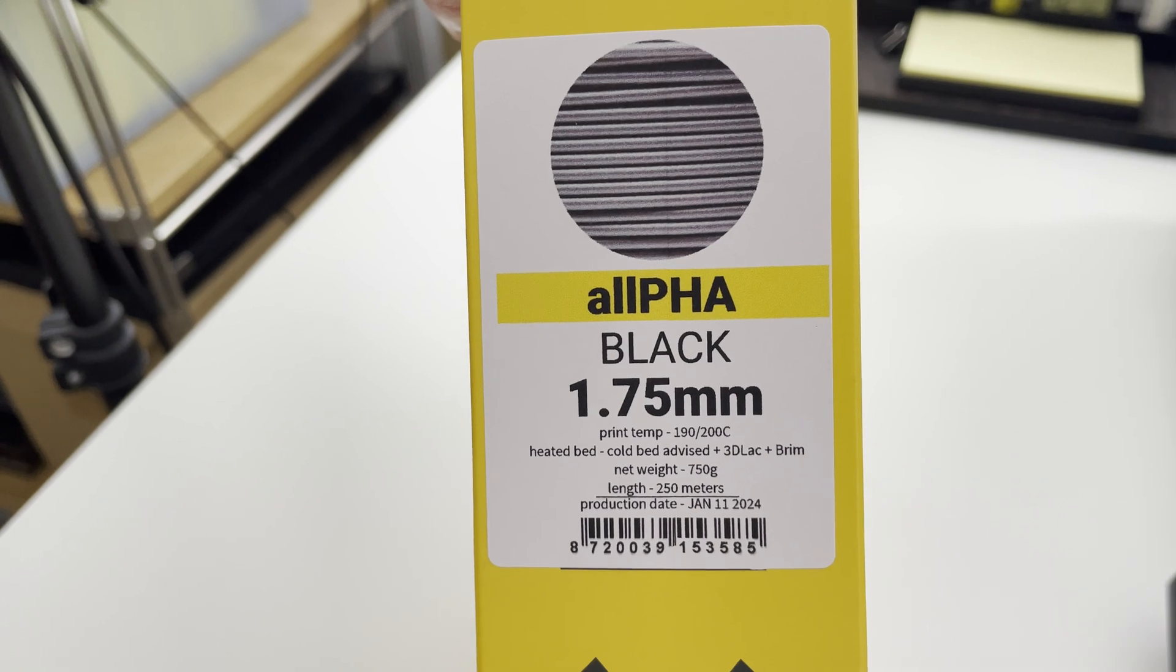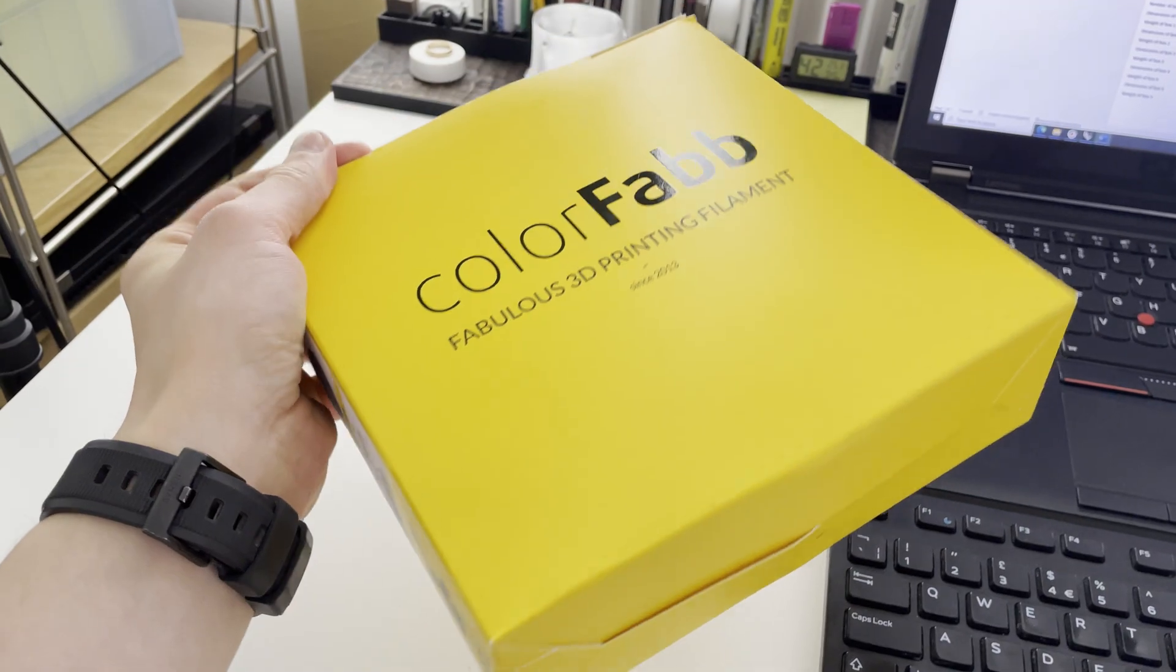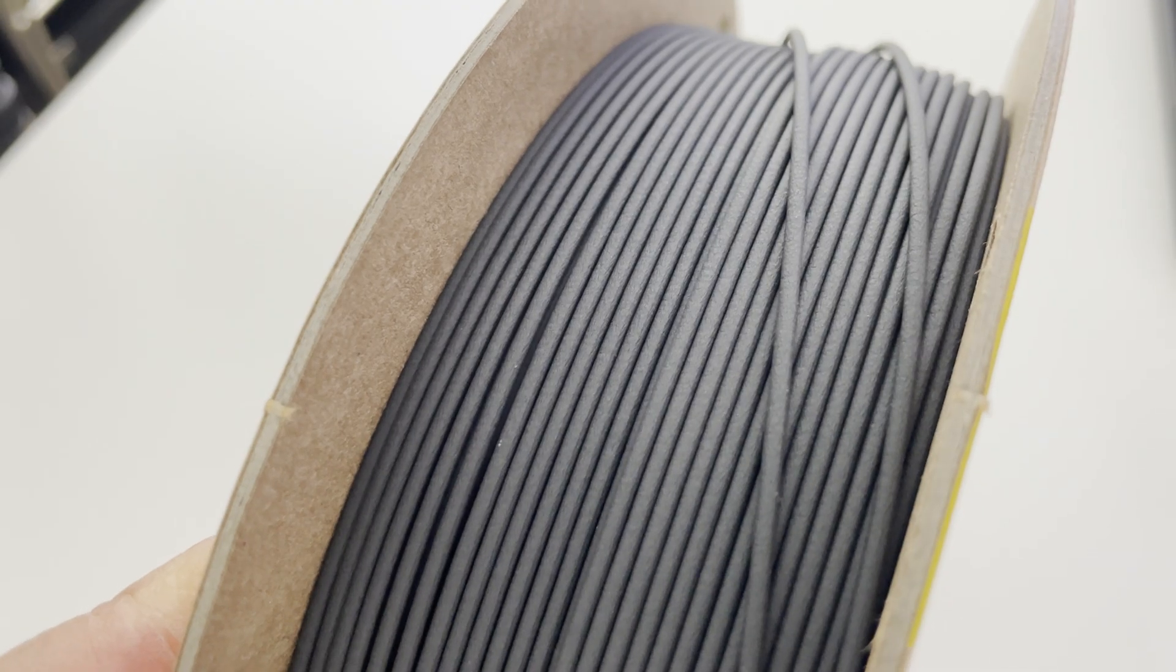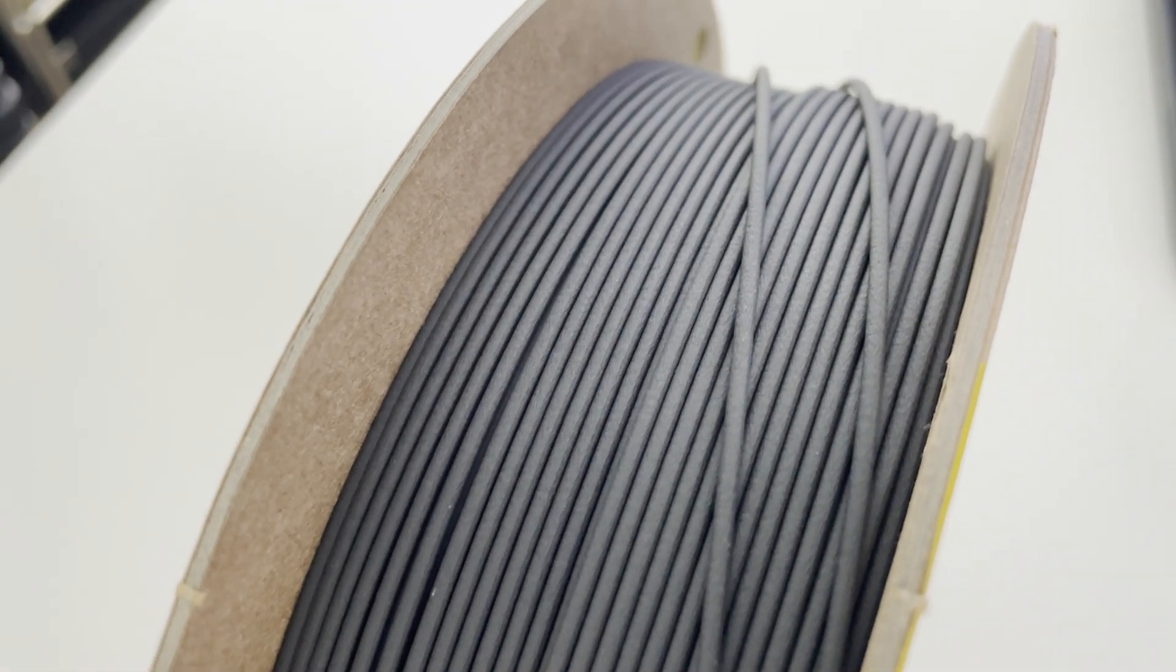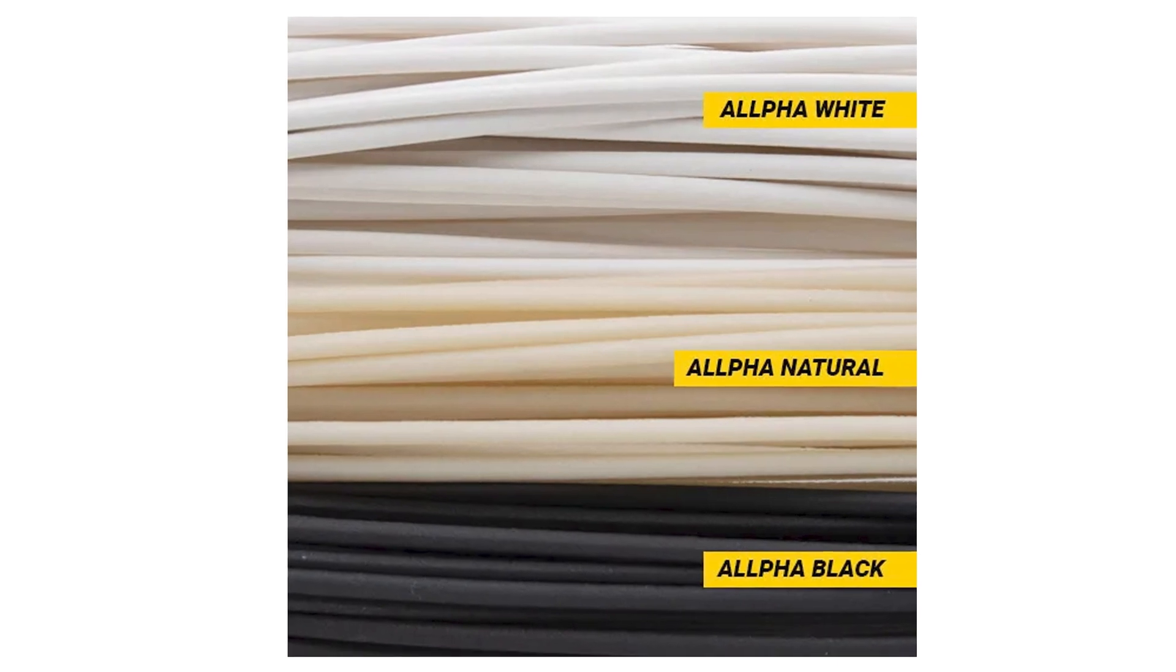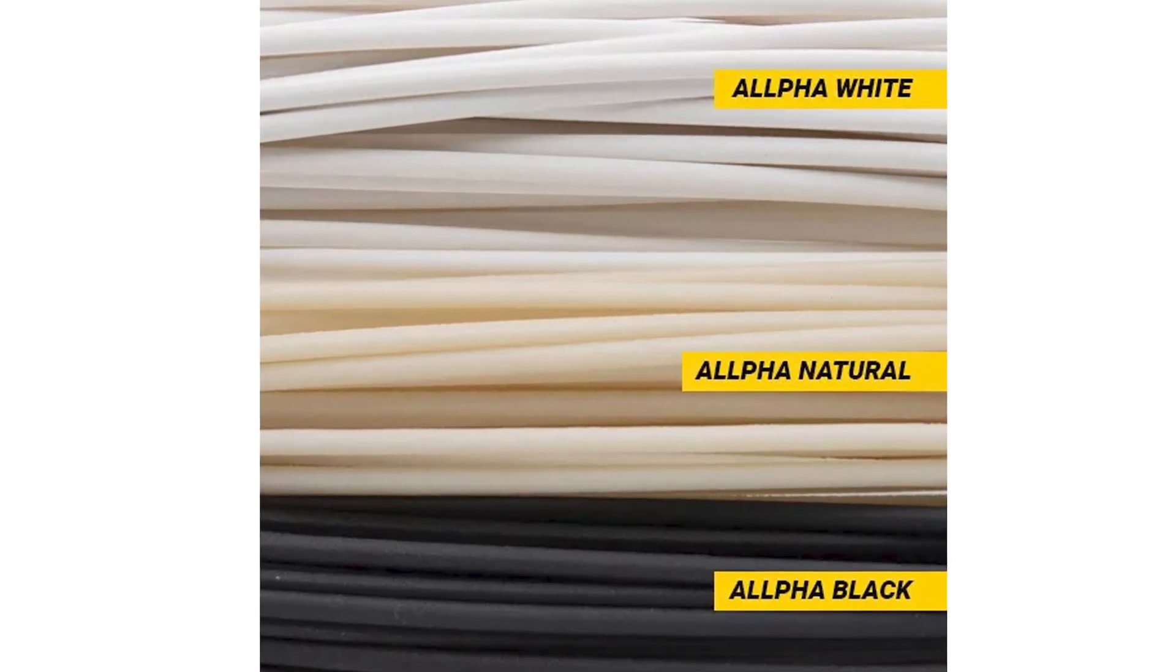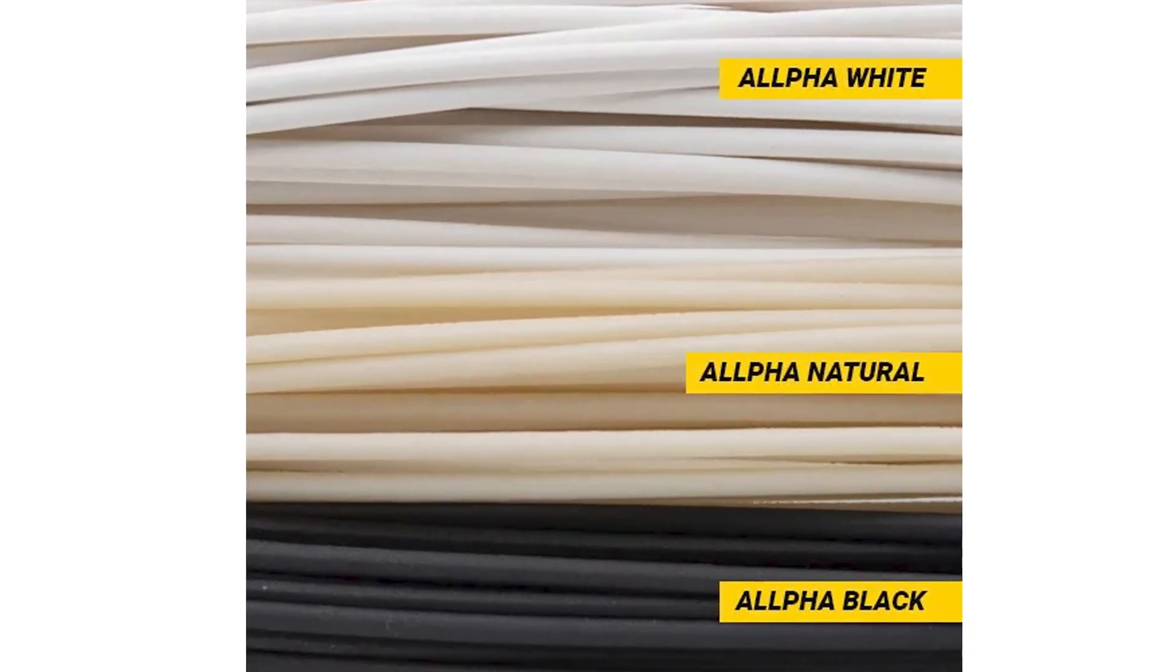I ordered two spools of Alpha black and this is how the packaging looks. It is wound nicely and looks dark gray. I also ordered a small sample pack of Alpha white and Alpha natural.